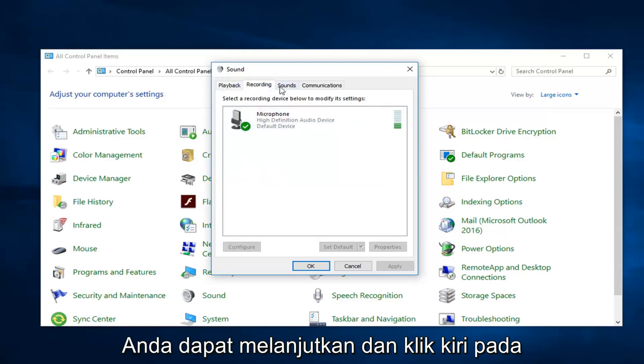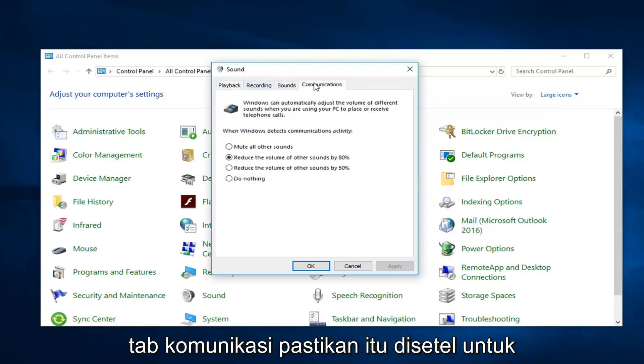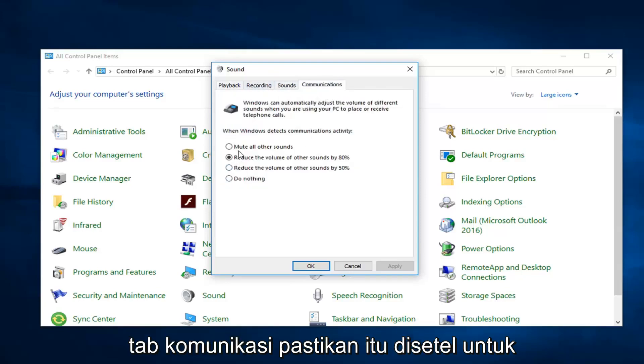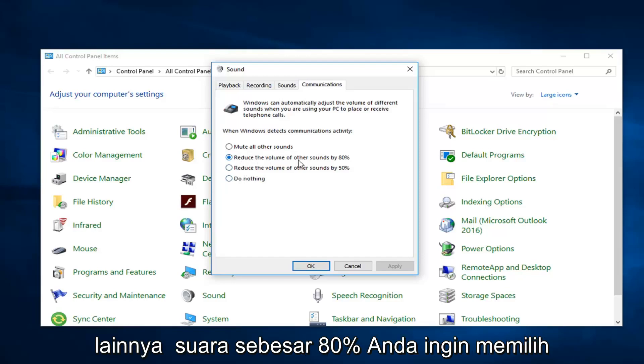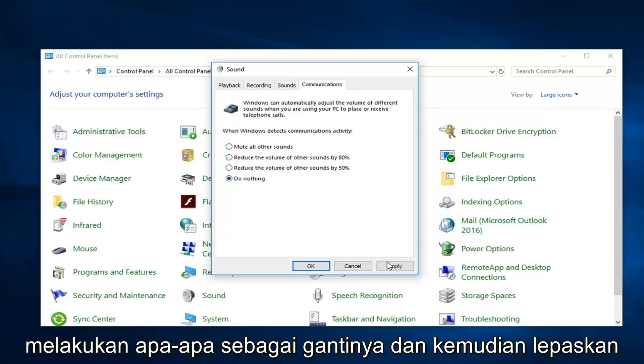Then you can go ahead and left click on the communications tab. Make sure it's set to do nothing. So if this is reduce the volume of other sounds by 80%, you want to select do nothing instead, and then just left click on apply and okay.